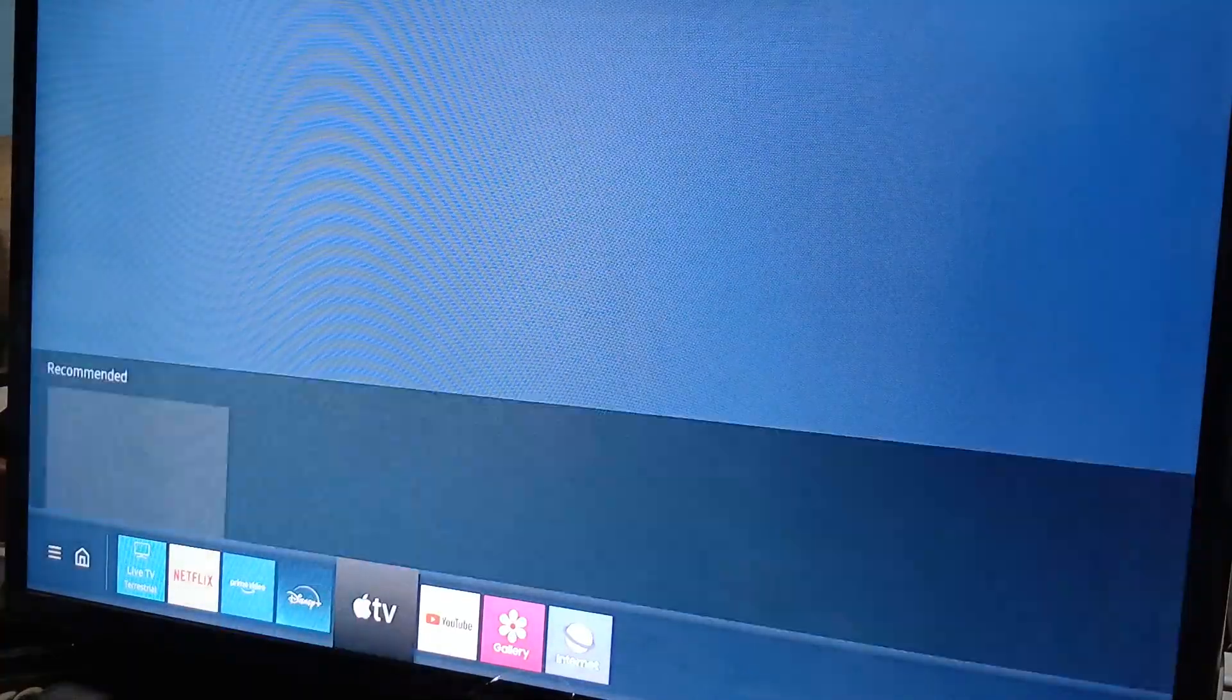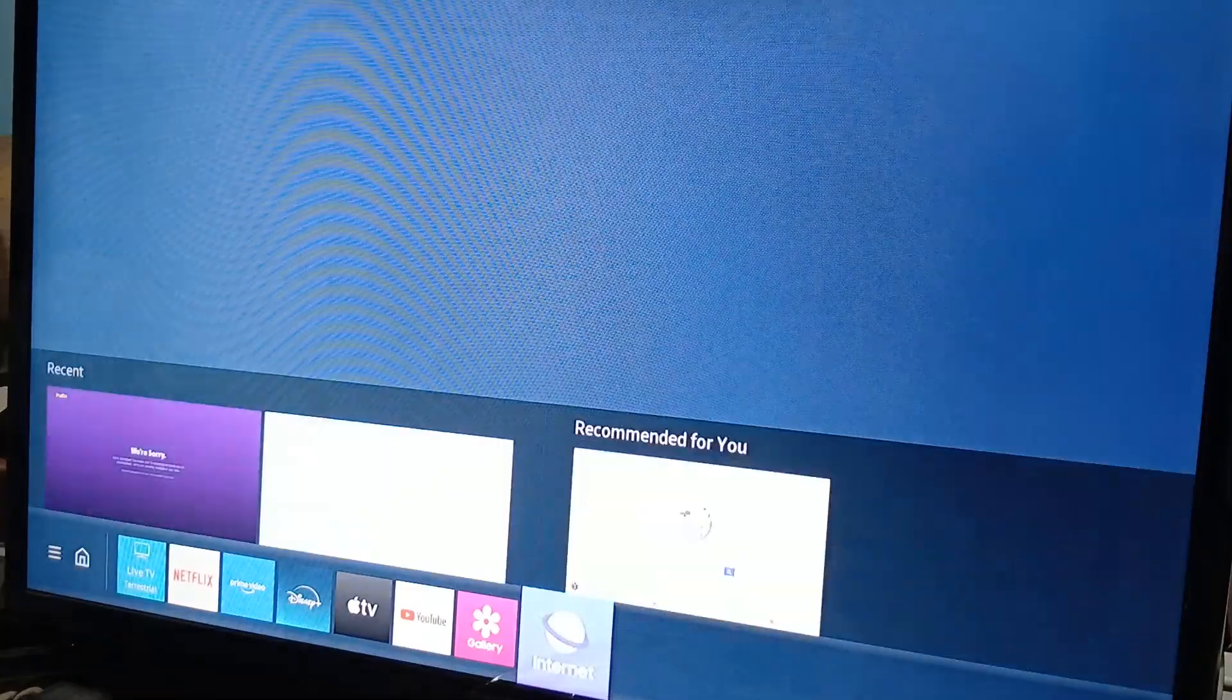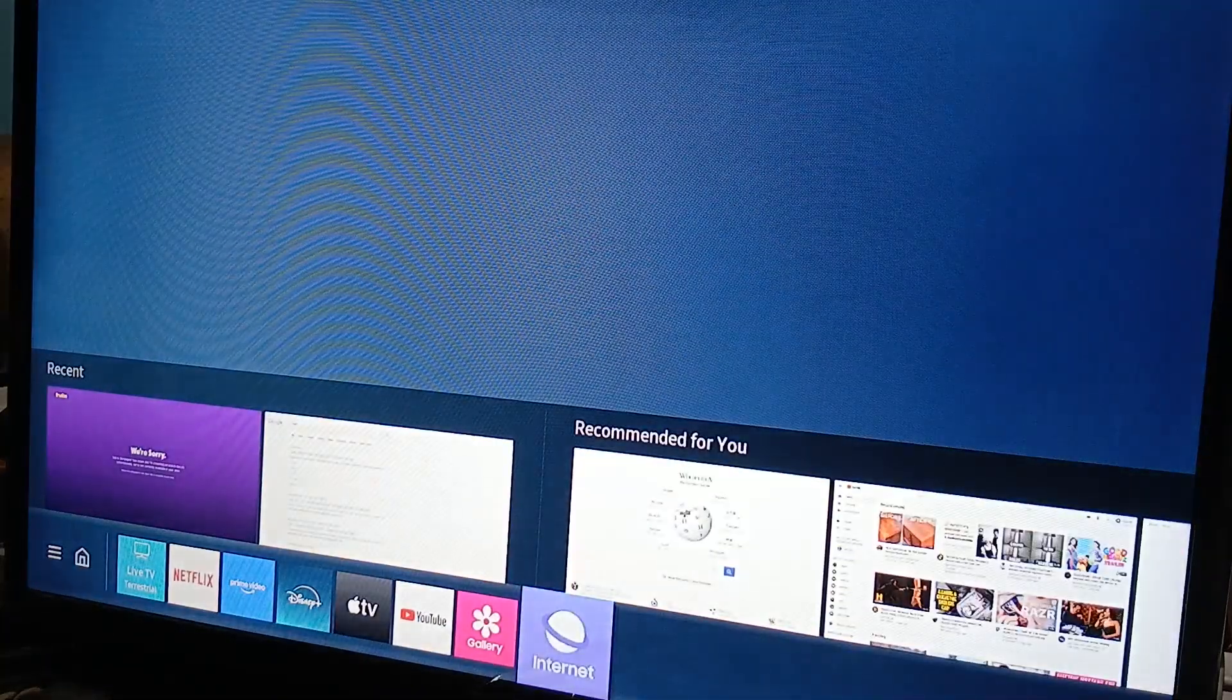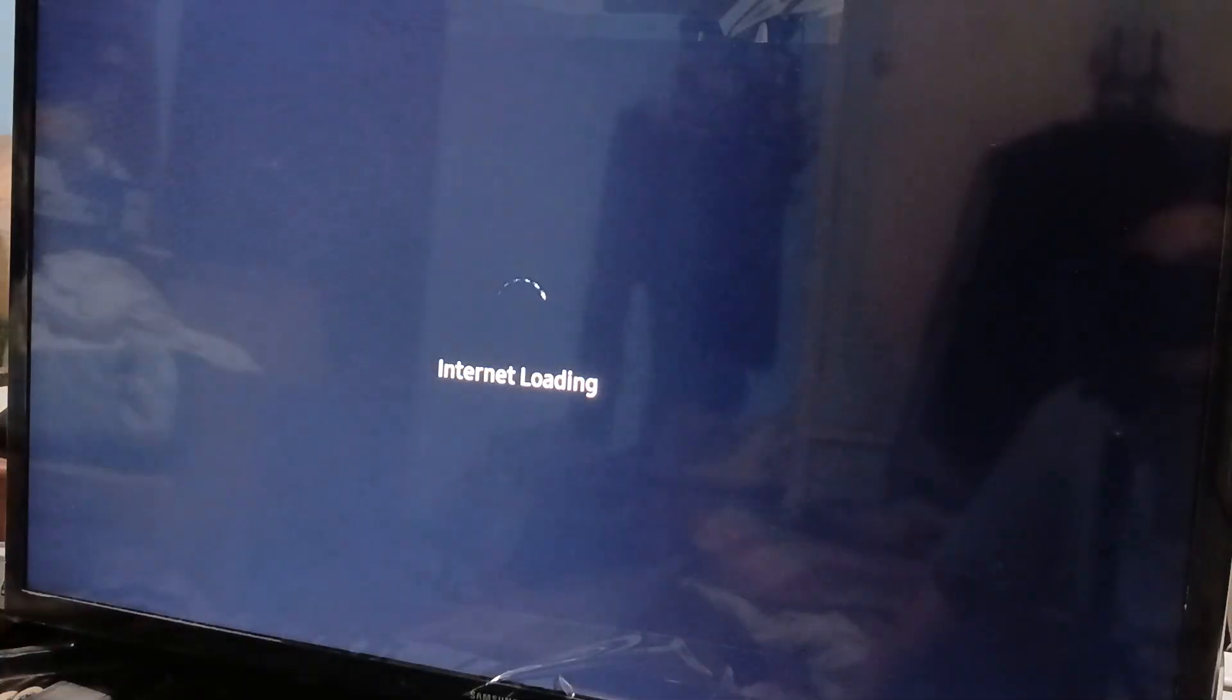So how do you do this? All you need to do is go to the internet browser on your Samsung Smart TV. It's labeled as Internet. Open it. It's going to look like Google Chrome or any other browser like Safari or Firefox. It has tabs, but let's wait for it to load.